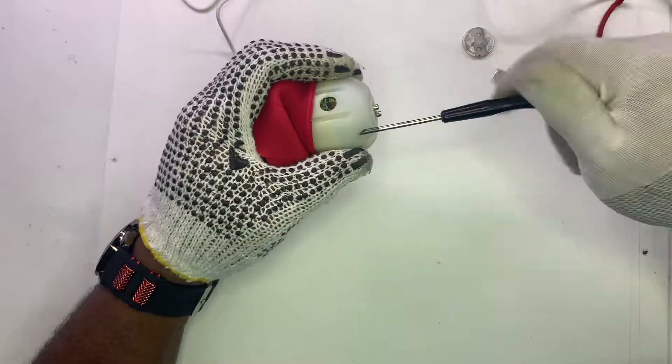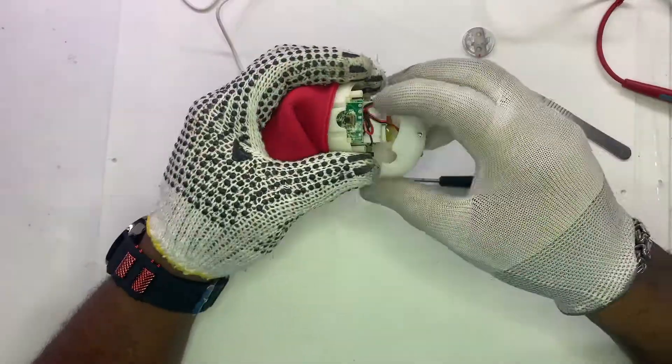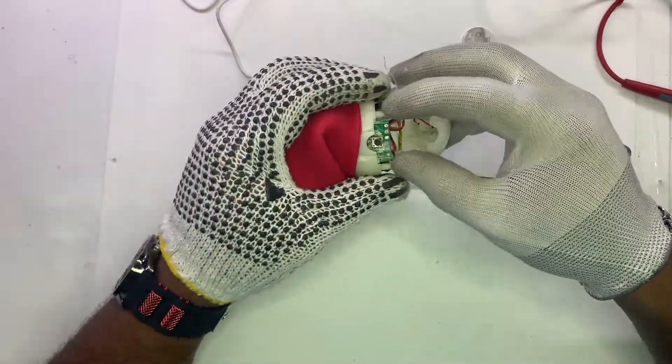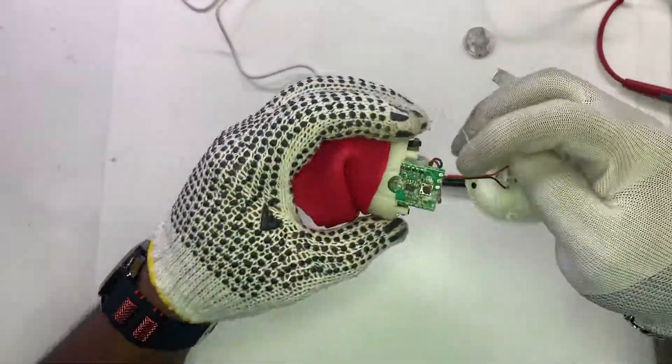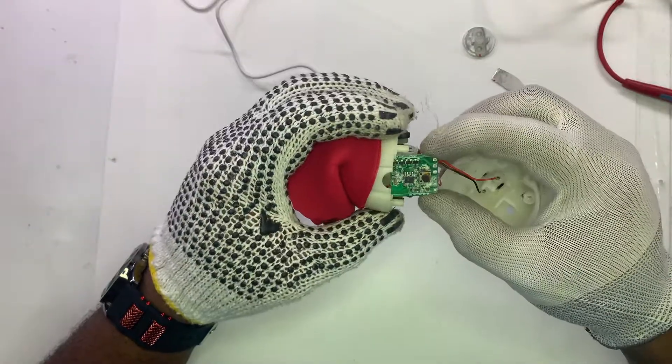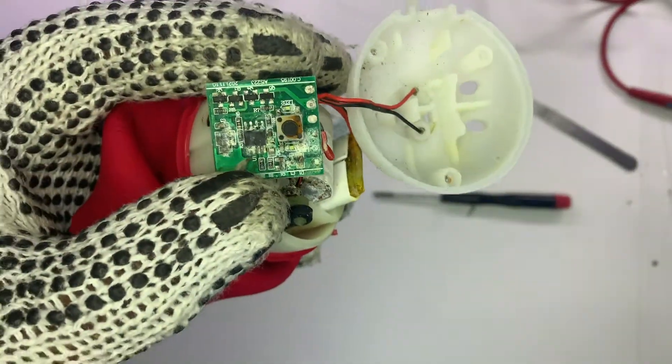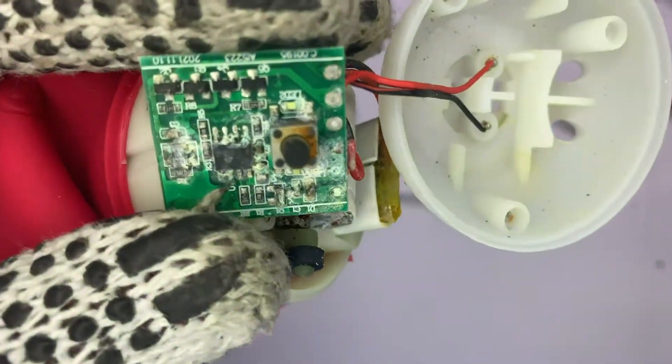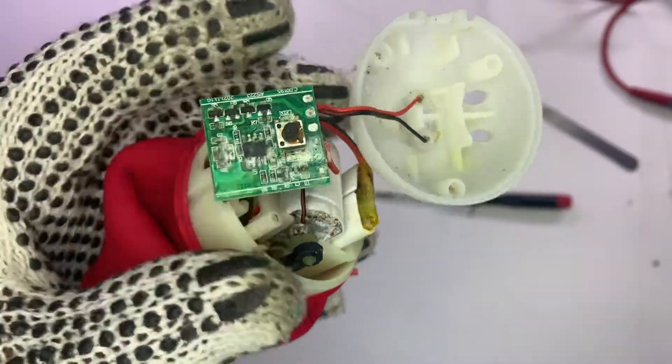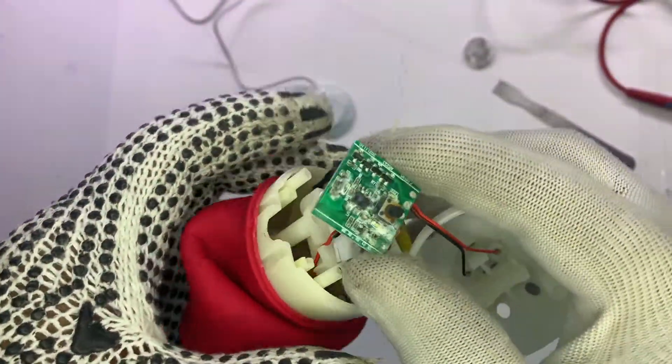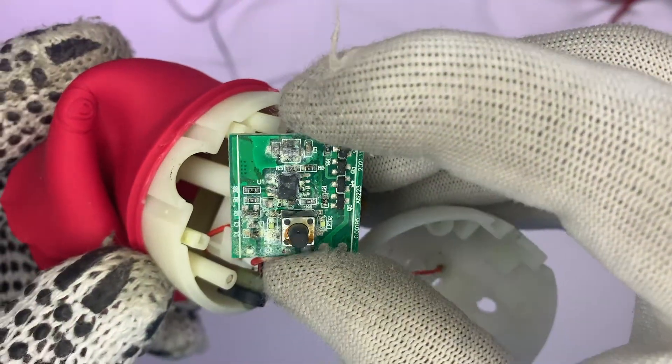Taking out three screws that hold the device together to get to the circuitry. This is the circuitry. As it turns out, it's water damage. Let's see if we can